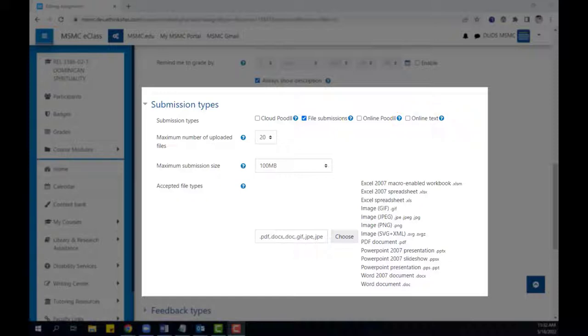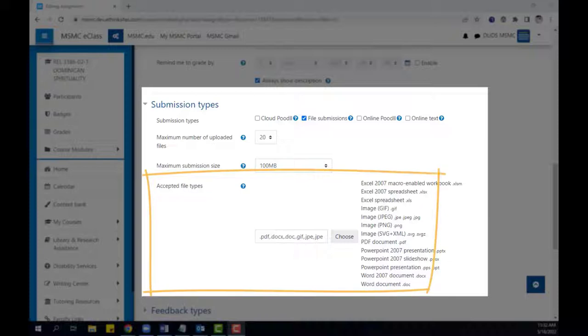For assignments that require file submissions, make note of the accepted file types listed below. If a student needs to submit a file type that is not in this list, click the choose button to select more file types from the menu.